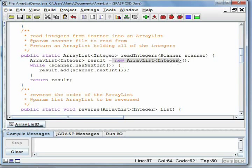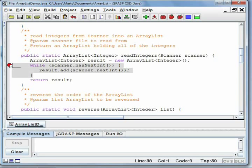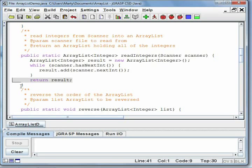As with all objects, we must call a constructor to create one. Then, while there are still more ints to be read from the scanner, we call the add method on result, our ArrayList object, to add them. At the end, we return result.